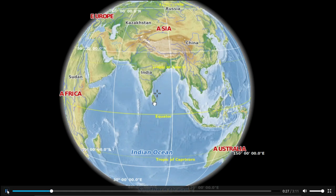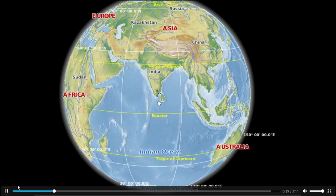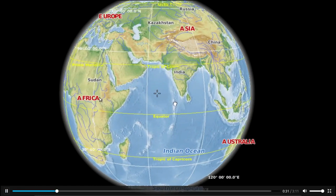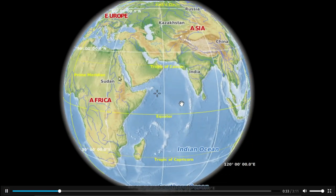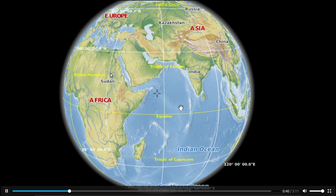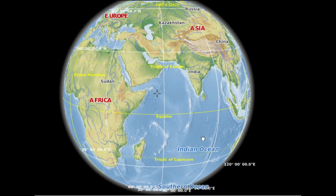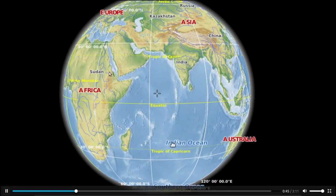The other areas represented in different colors signify the land. That is, the other color represents the land. The continents are vast land masses located in between the oceans.